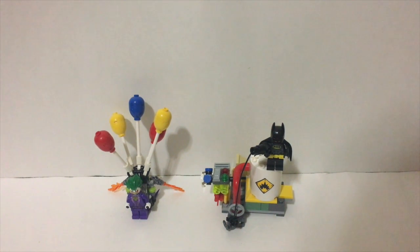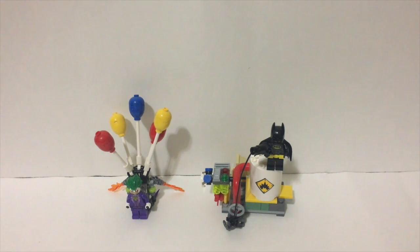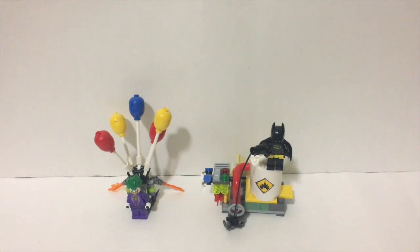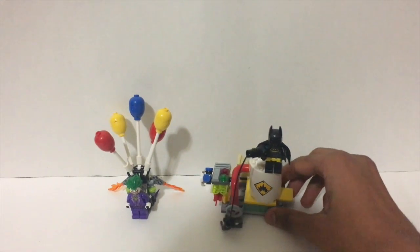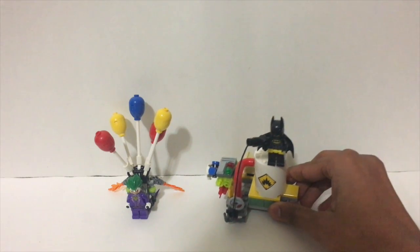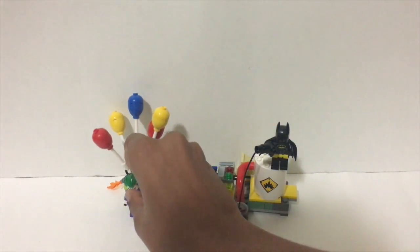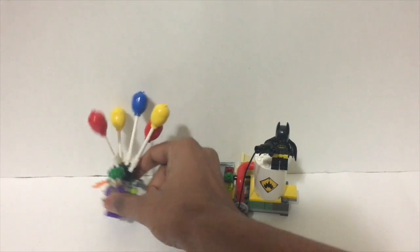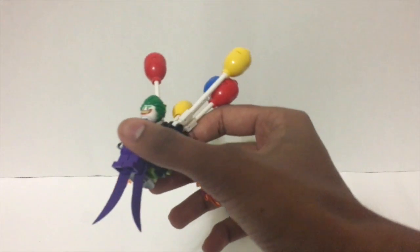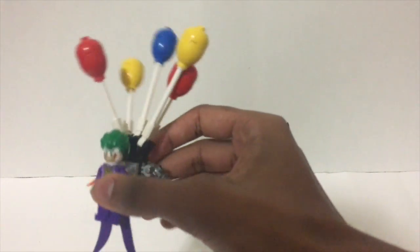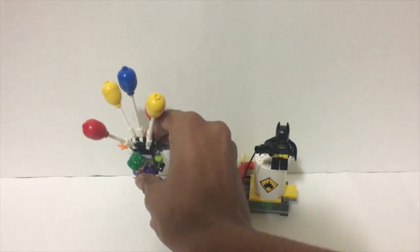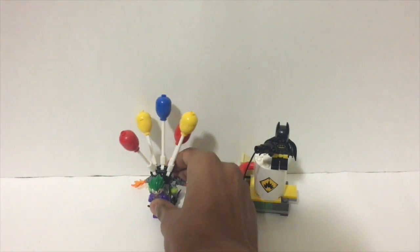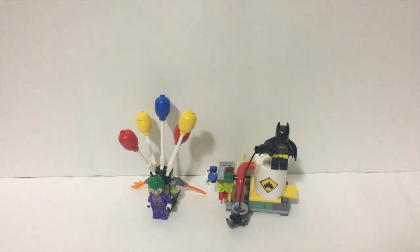Hey this is Legopritan here and today I'm going to be reviewing set number 70900, the Joker Balloon Escape. This is a very small set and it's one of the three or four small sets. As shown in the end of the instructions, you can connect it with the other two small sets.